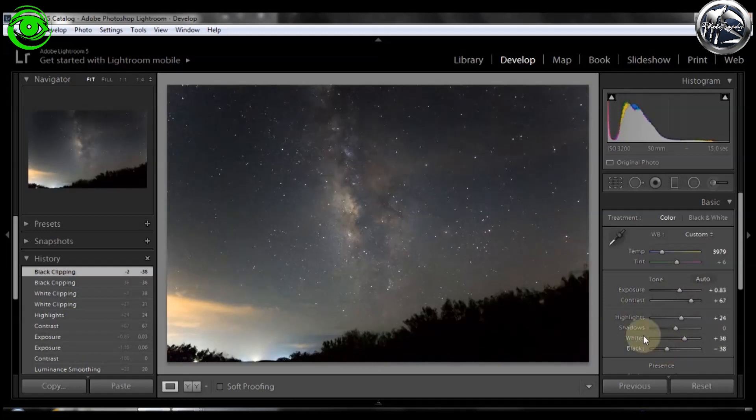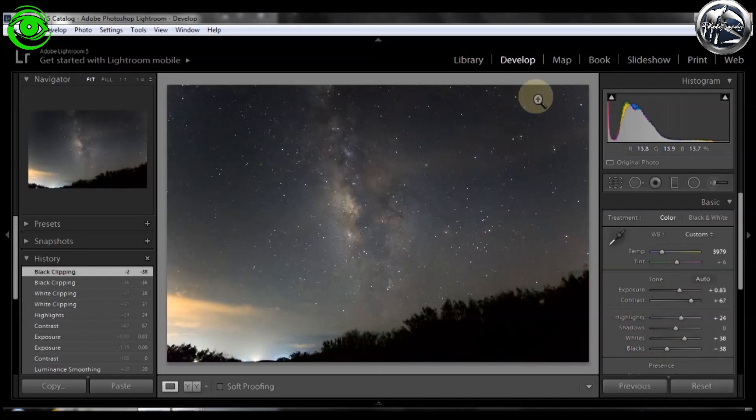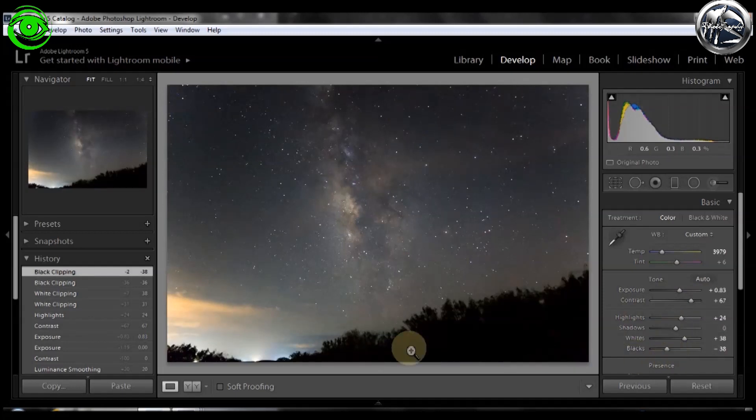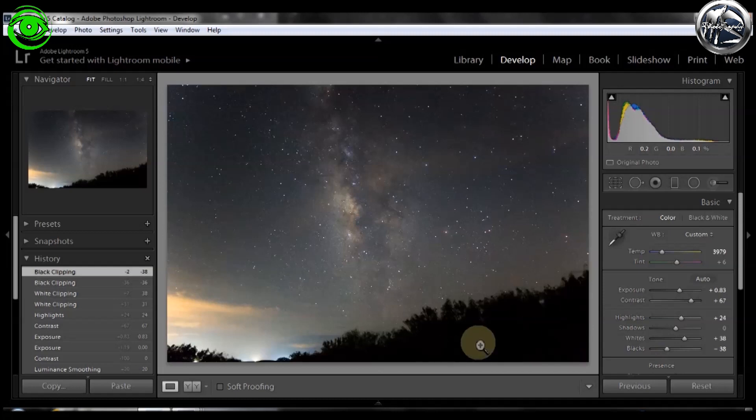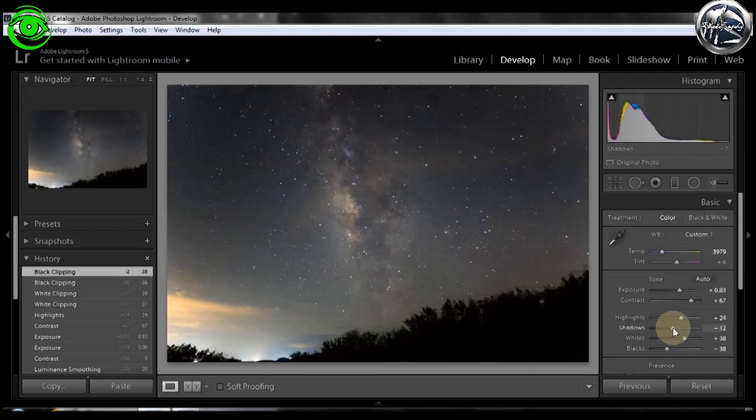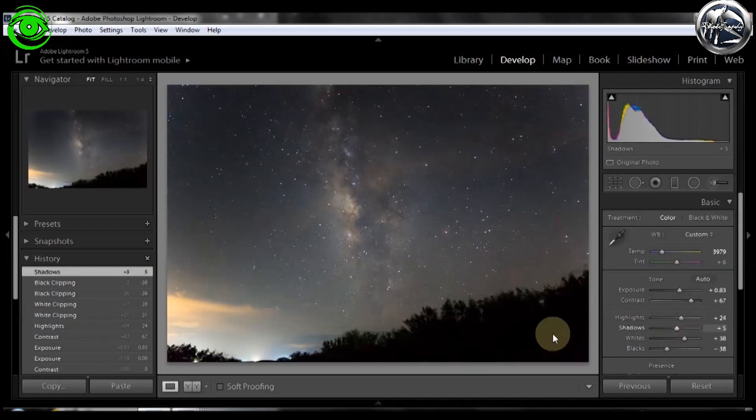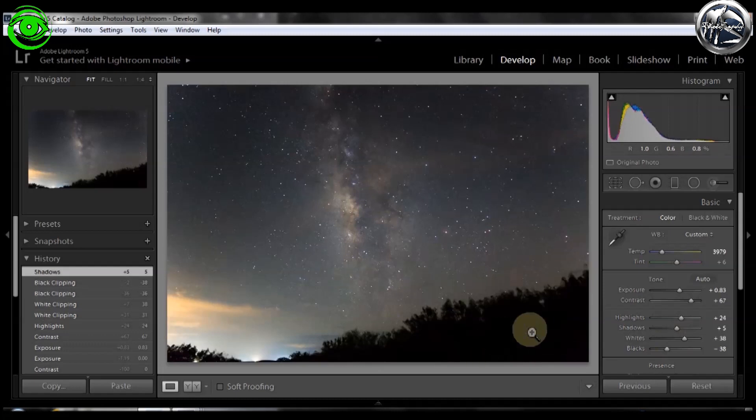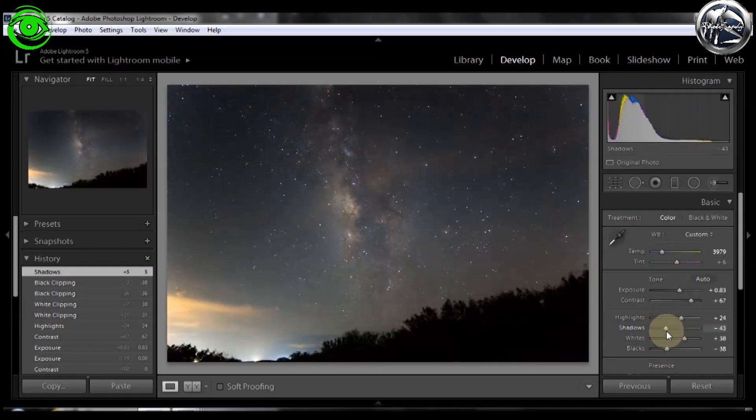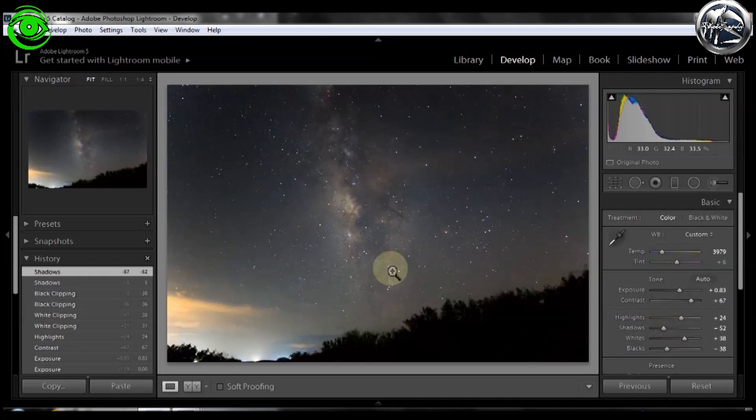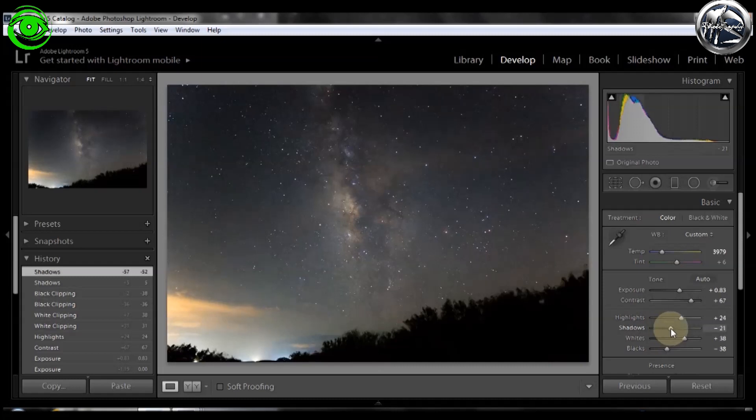And again, you don't want to go too far down on the blacks because you risk blacking out the top part of your frame. Shadows - if you're planning on using your foreground as a brighter part of the image, I wouldn't go down with the shadows. I would go up just a hair. But since I'm using this as a silhouetted foreground, I can actually come down with it. And that will help the dust lane stay darker. Maybe not that far down. Somewhere right in there.